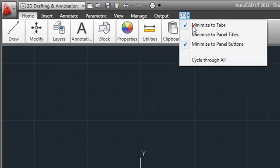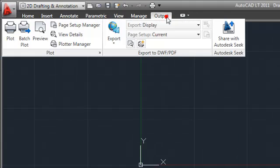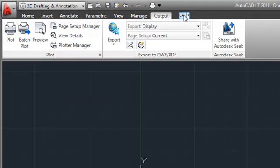When the ribbon is minimized to tabs, clicking on the tab name causes the entire tab to appear.